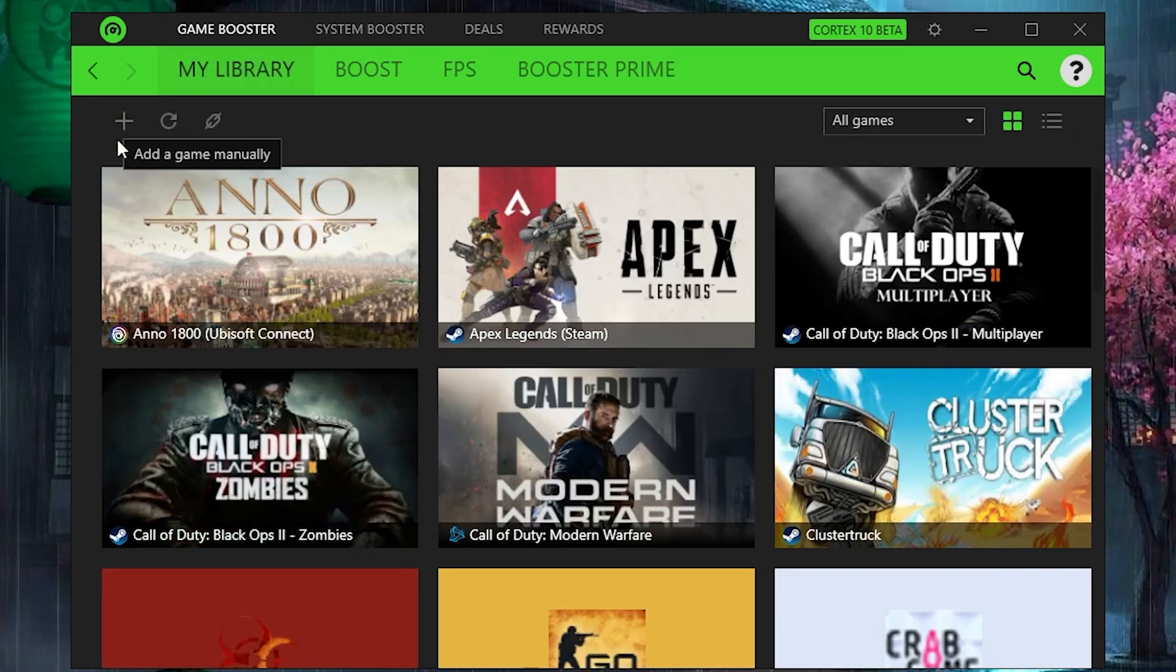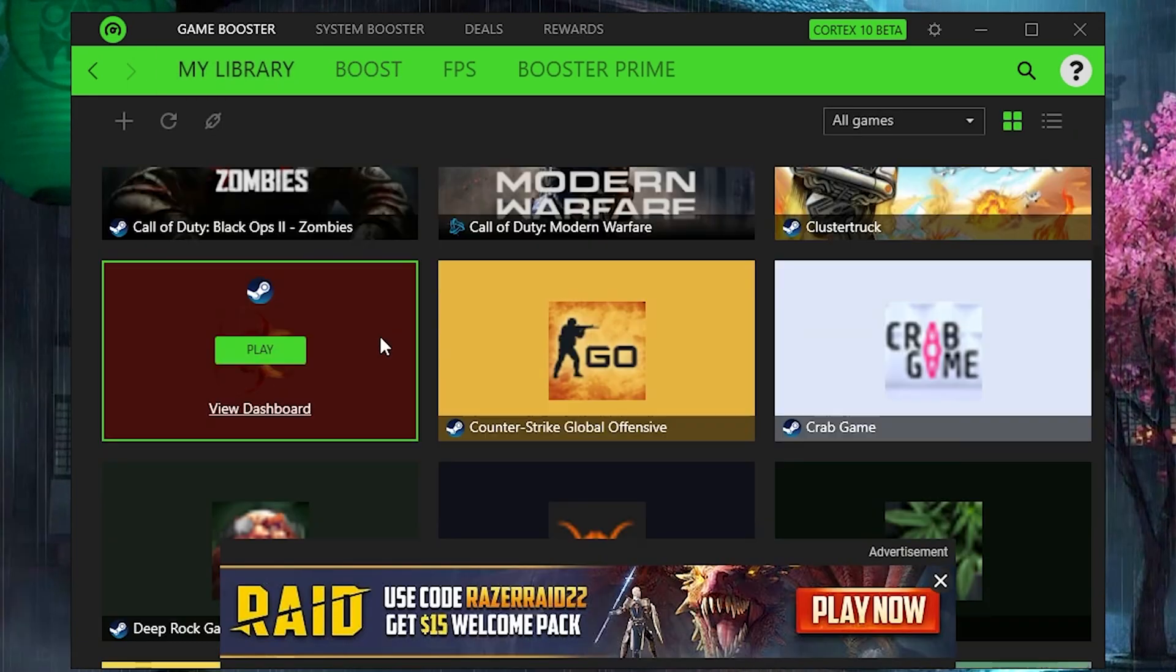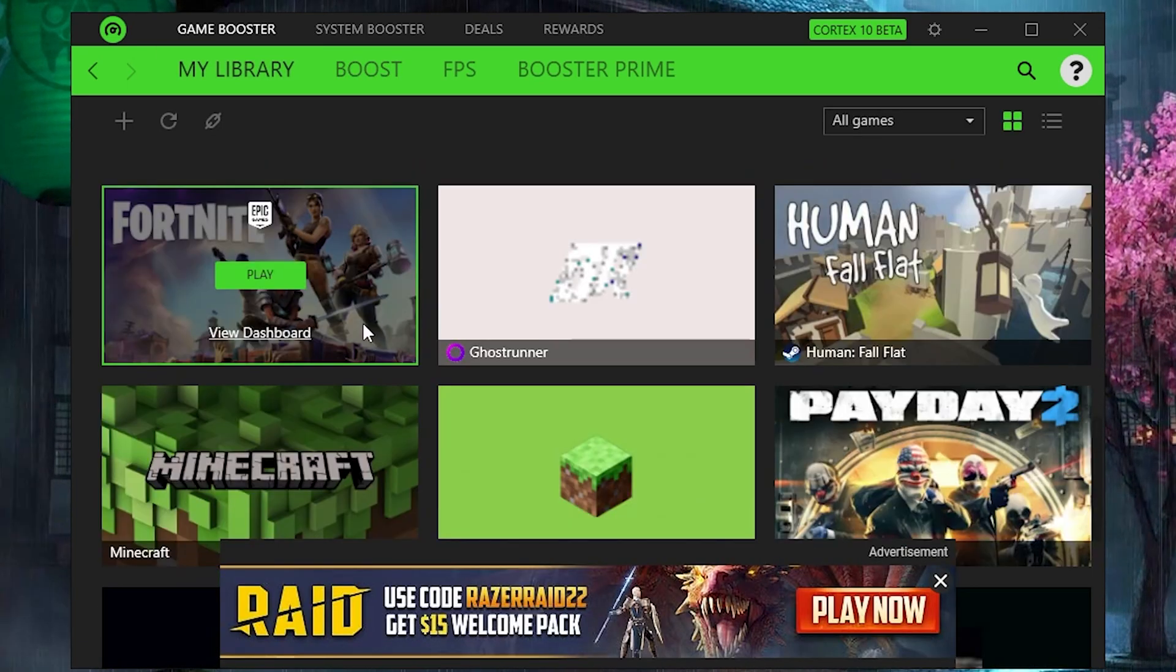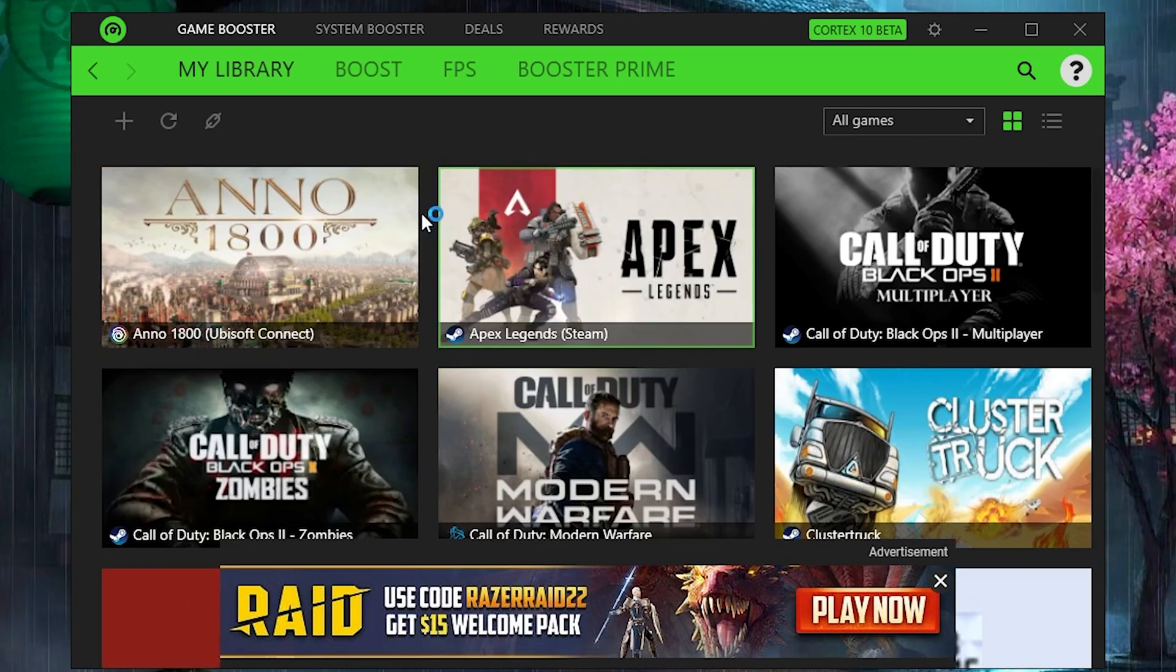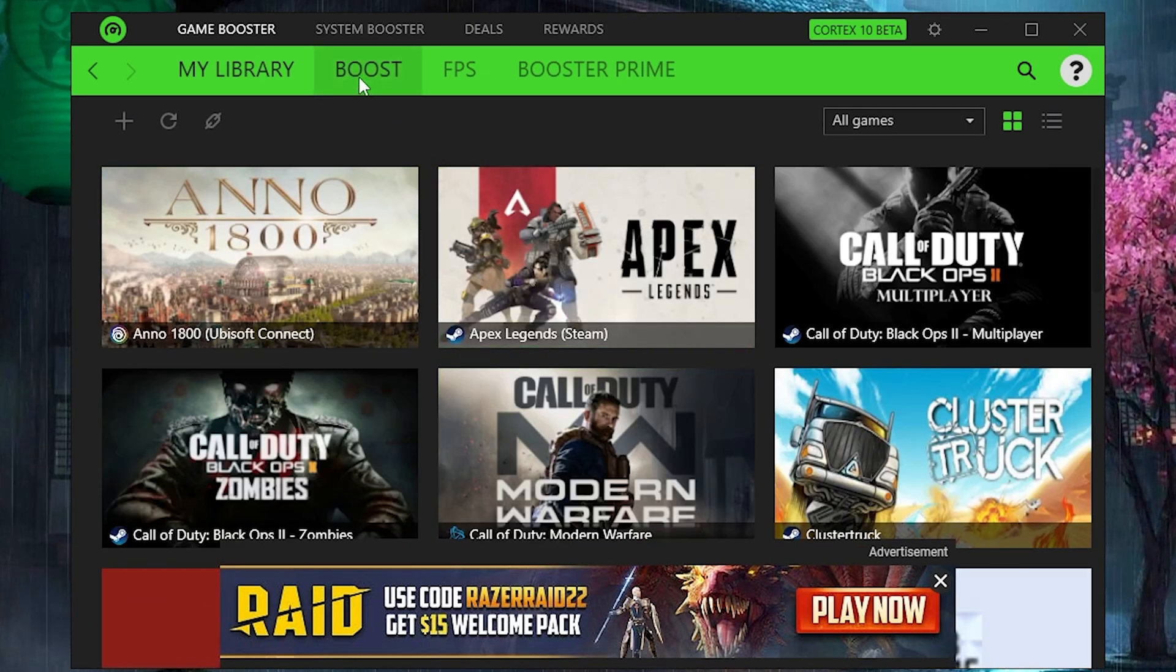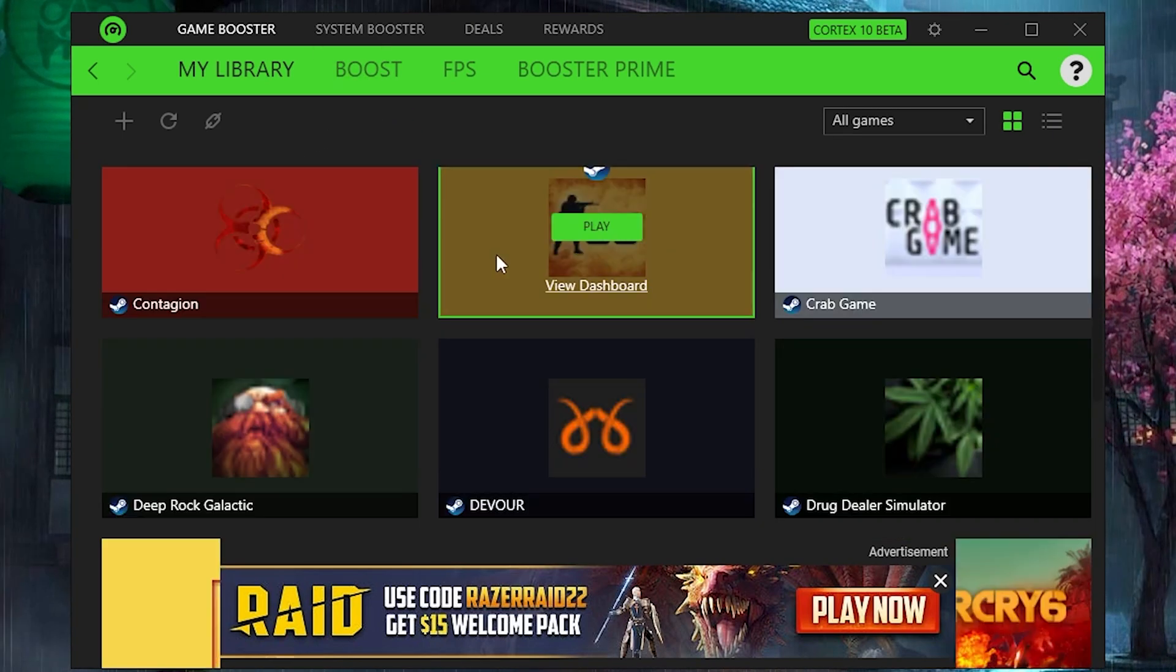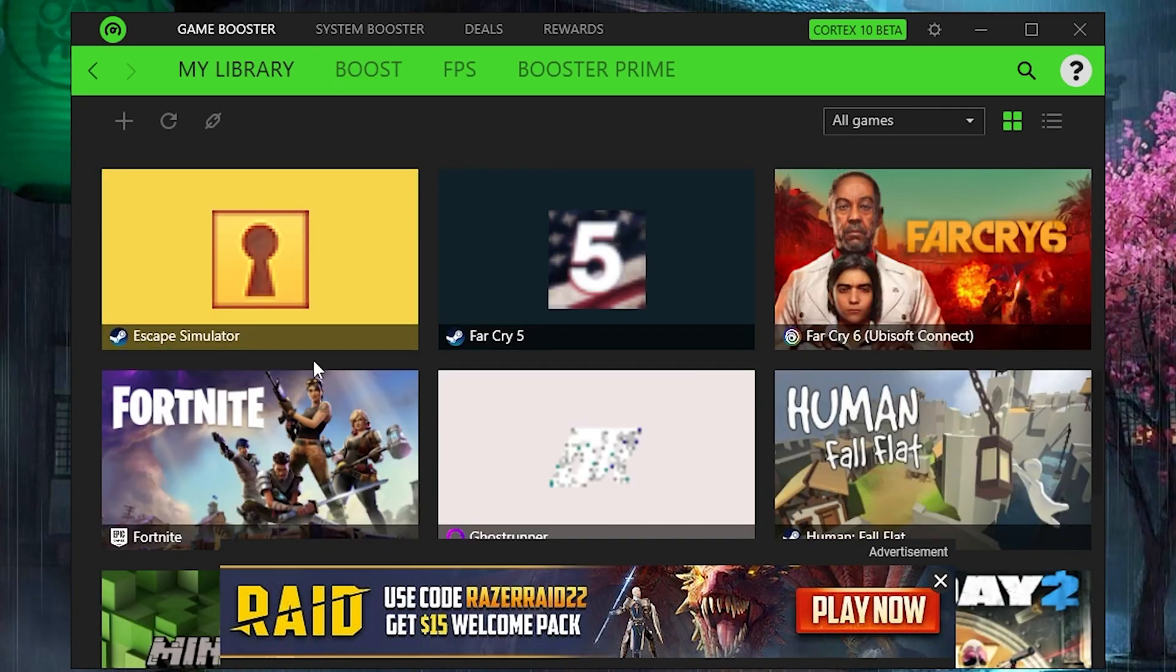Now we're going to go into the library, scroll down until we find Fortnite, and click Play. It should launch Fortnite in the background, and here we are in Creative mode.